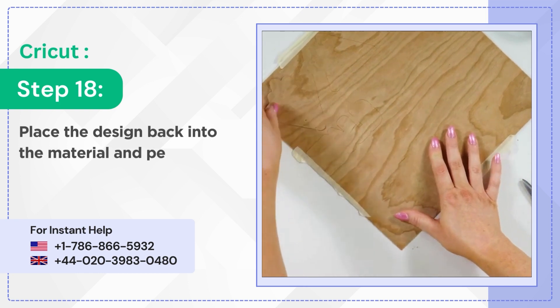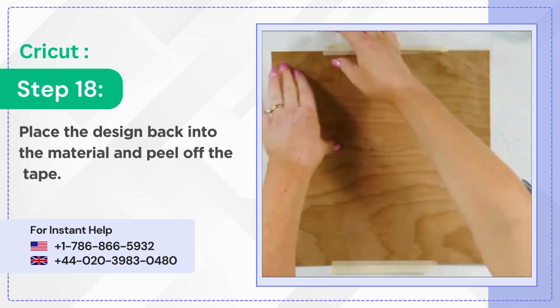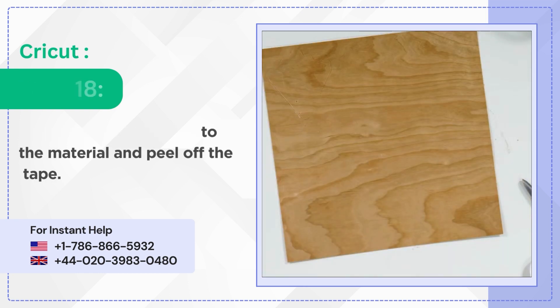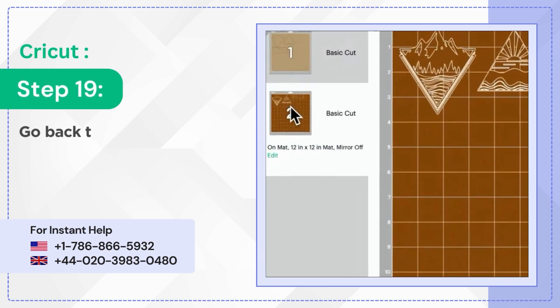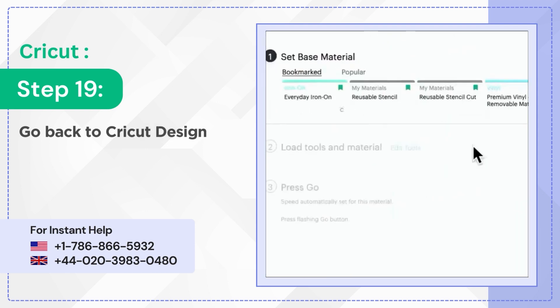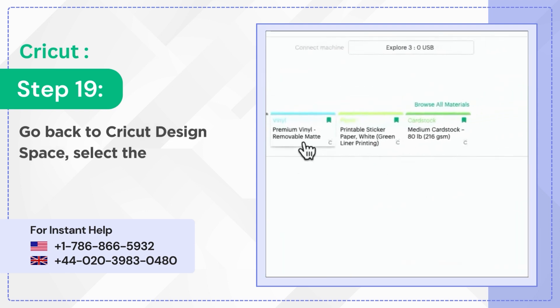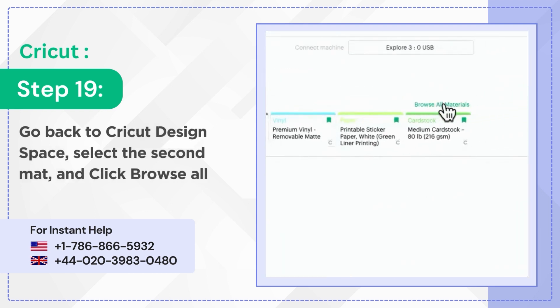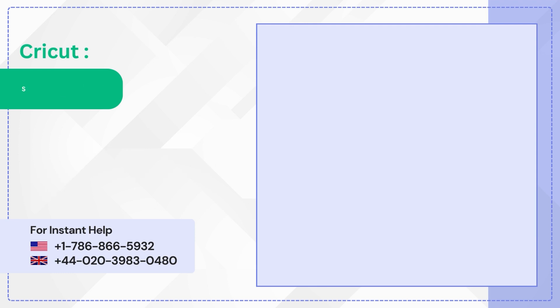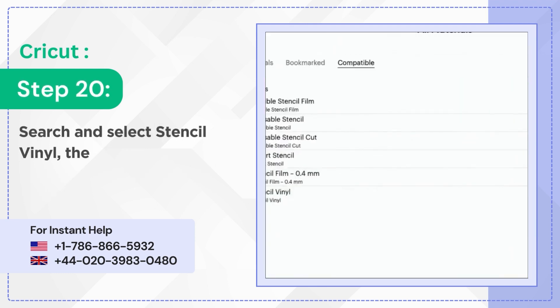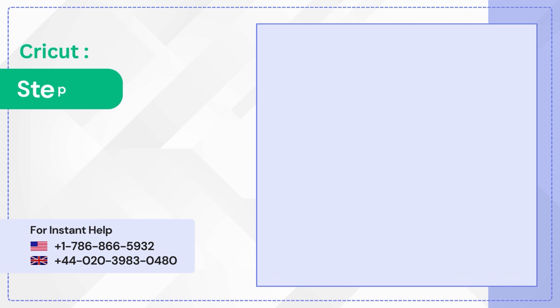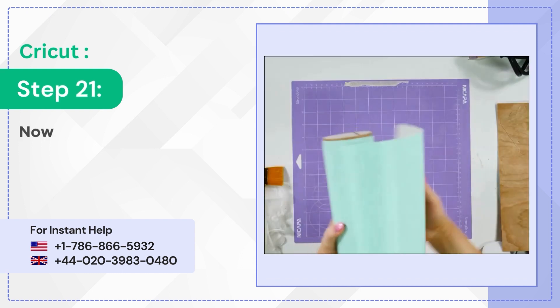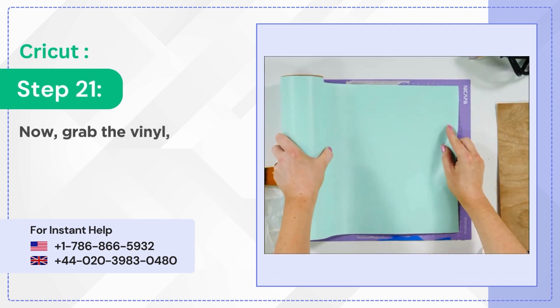Step 19: Go back to Cricut Design Space, select the second mat, and click browse all materials. Step 20: Search and select stencil vinyl, then click done.